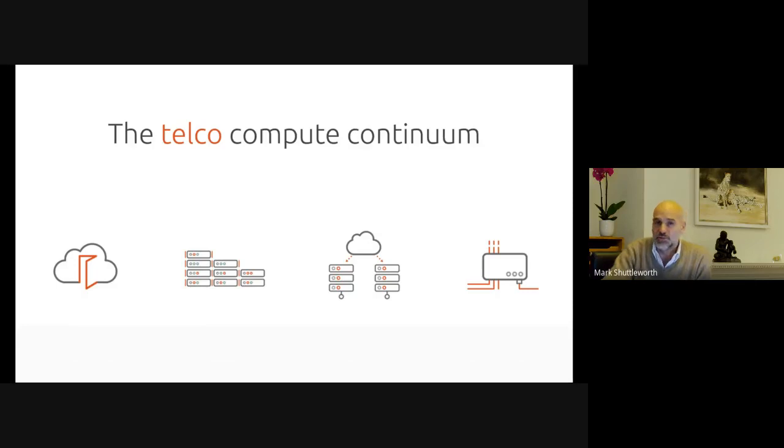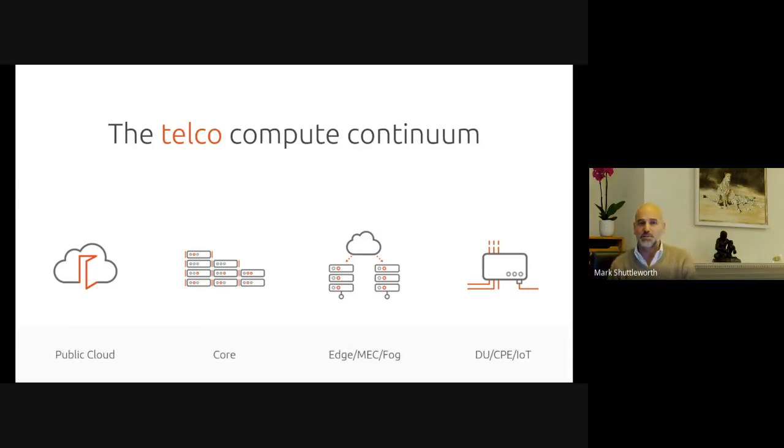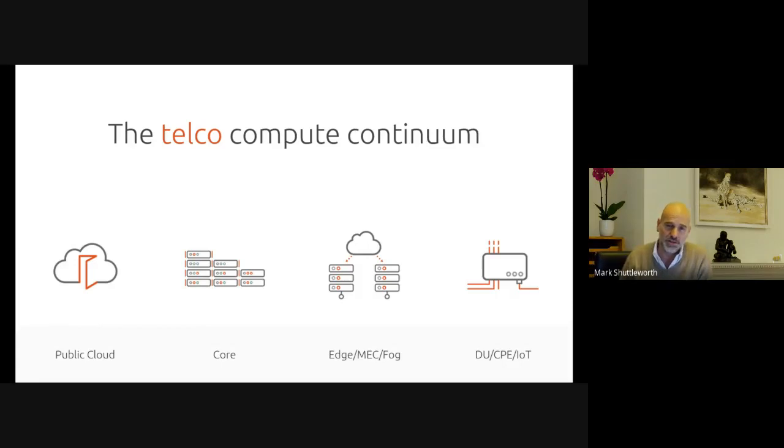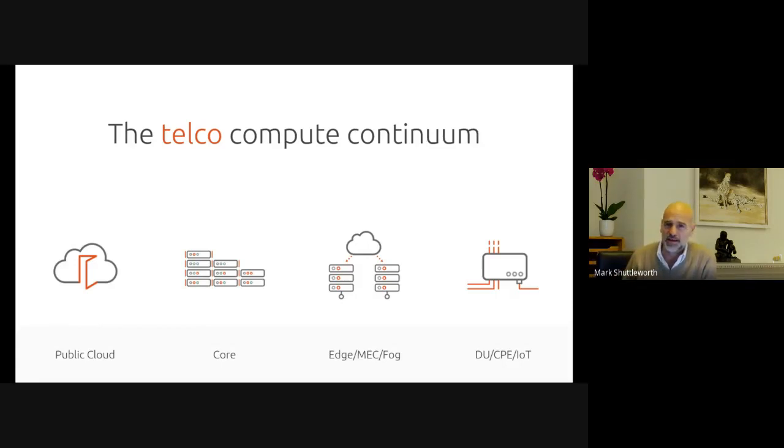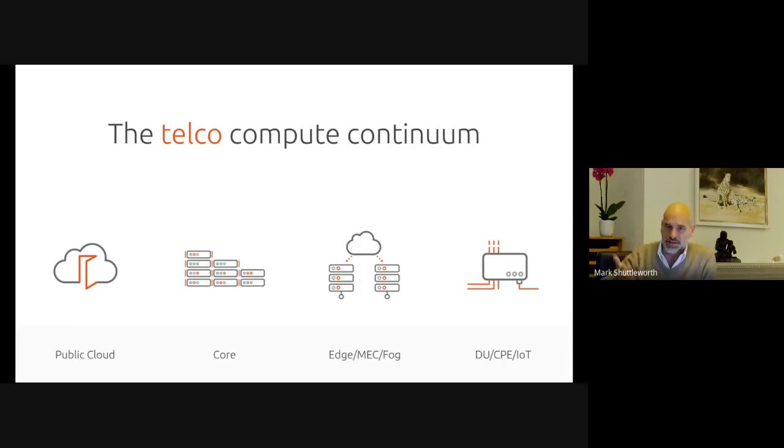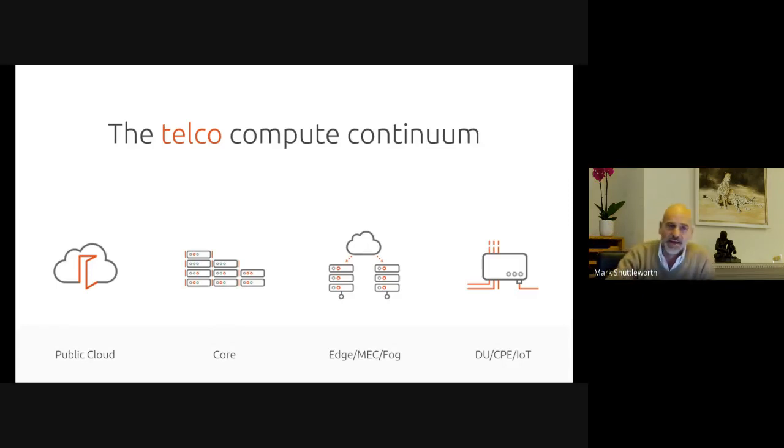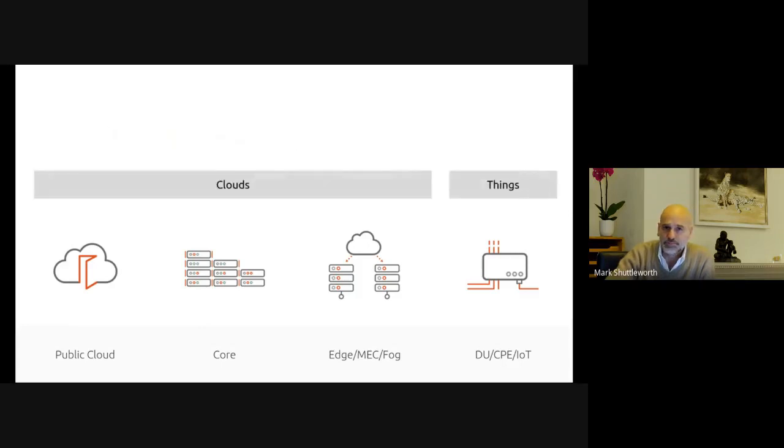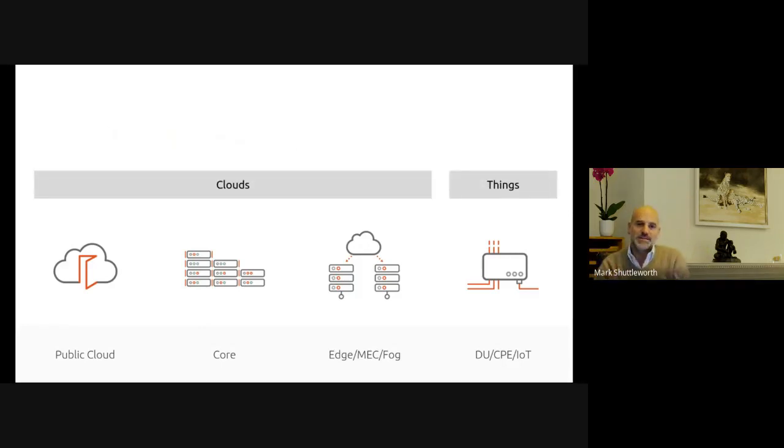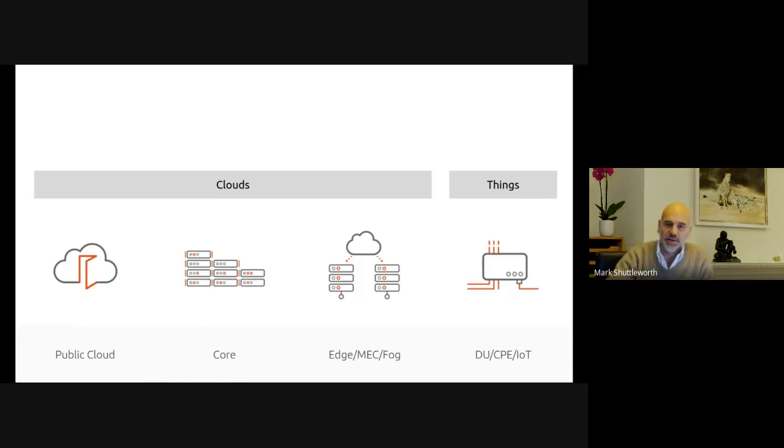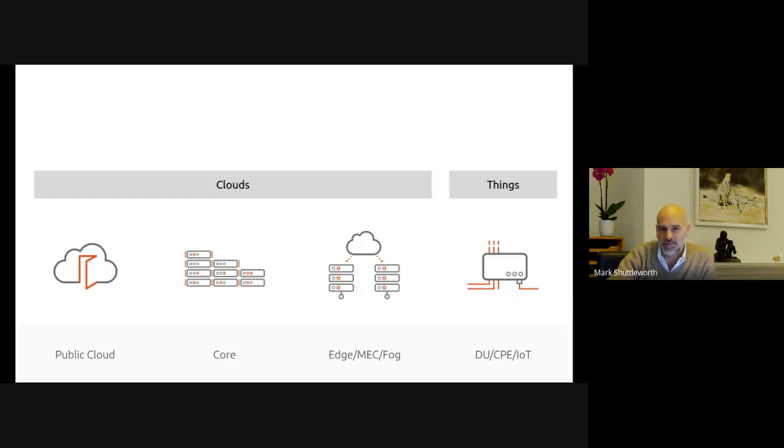And then, of course, the Internet of Things, which is a very broad collection of disparate functions, where you don't have the sort of ideas of clustering and high availability. Telco, of course, presents a similar sort of continuum. We do see a lot of interest in public cloud operations on Telco, and we see a lot of that as Ubuntu, which leads in public cloud. And then, of course, you see these same primitives in core in edge, mech fog, and out to the distributed units, CPIoT, sort of single point of failure world.